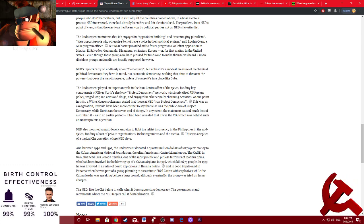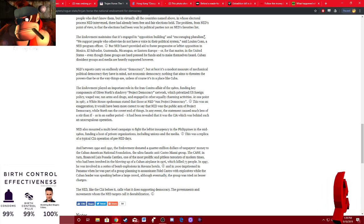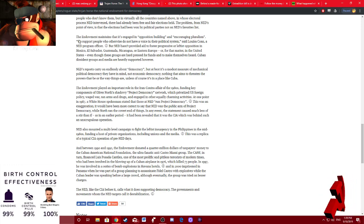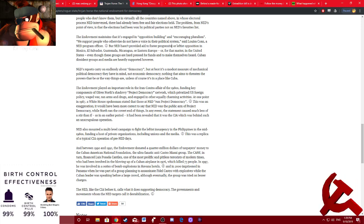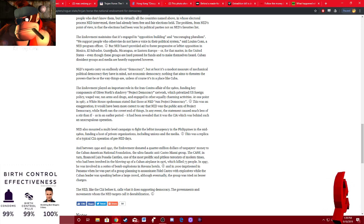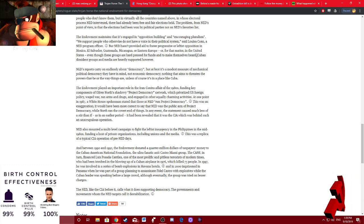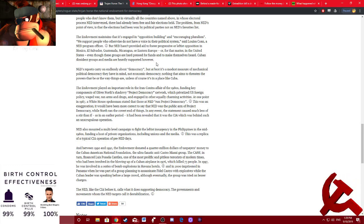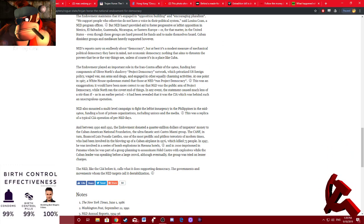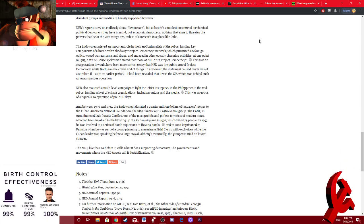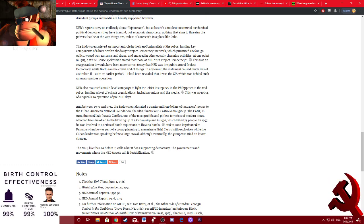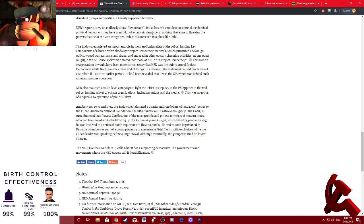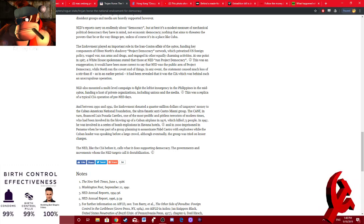The endowment maintains that it's engaged in opposition building and encouraging pluralism. Quote, we support people who otherwise do not have a voice in their political system, said Louisa Cohn, a NED program officer, but NED hasn't provided aid to foster progressive or leftist opposition in Mexico, El Salvador, Guatemala, Nicaragua, or Eastern Europe, or for that matter, in the United States, even though these groups are hard pressed for funds to make themselves heard. Cuban dissident groups and the media are heavily supported, however, because, you know, Batista was just a great president. NED's reports carry on endlessly about democracy, but, at best, it's a modest measure of mechanical political democracy they have in mind, not economic democracy, nothing that aims to threaten the powers that be or the way things are unless, of course, it's in a place like Cuba.